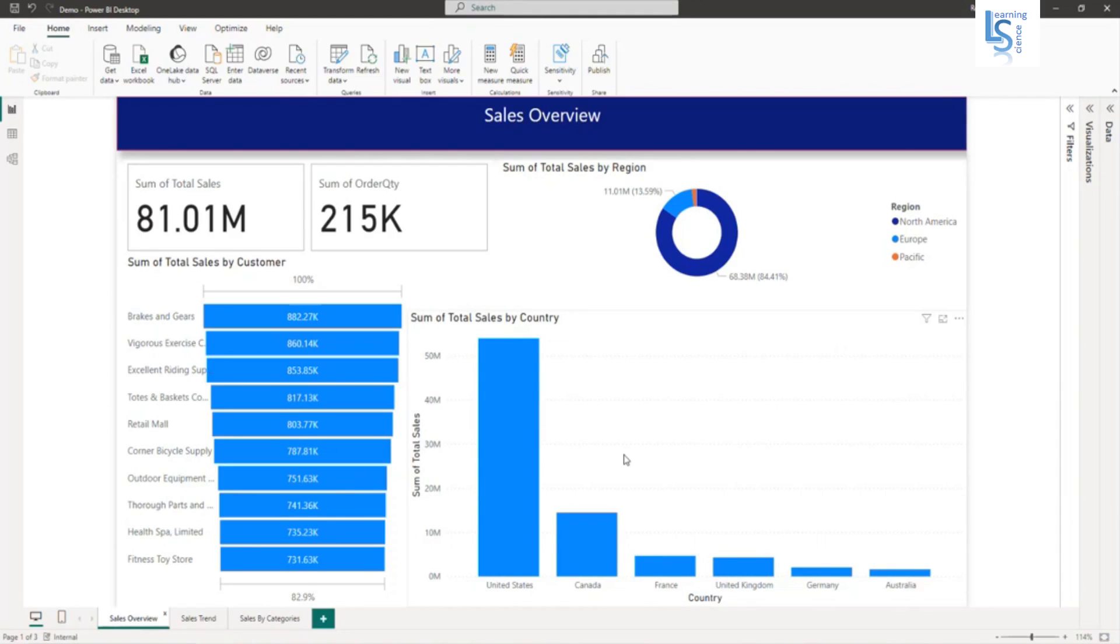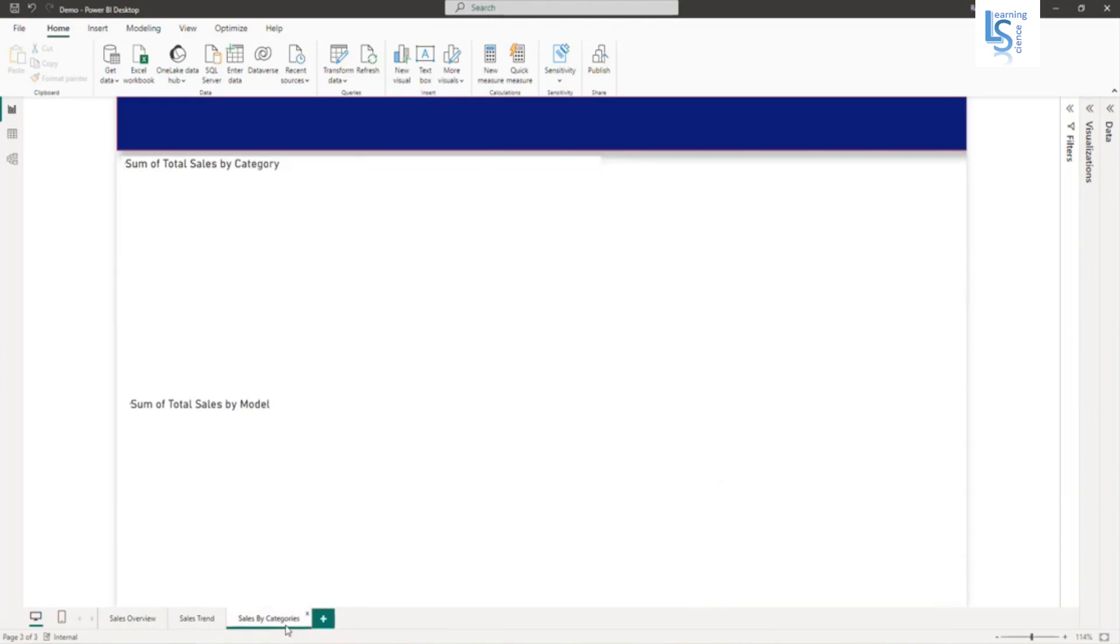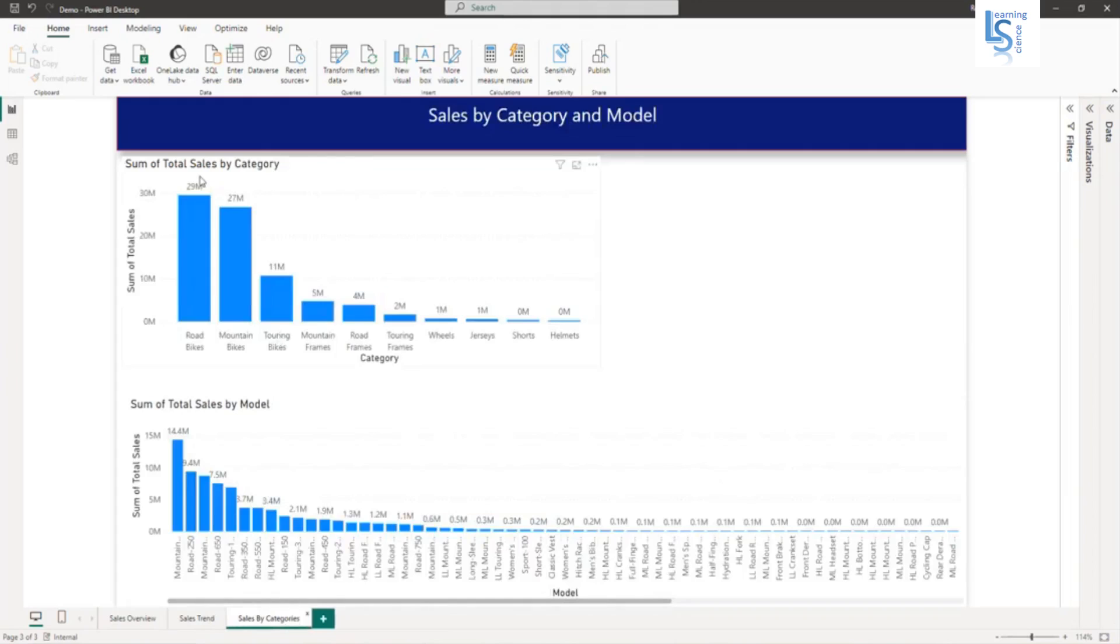From this report, I will select these visuals: the data card, total sales and sum of order quantity, and region by sales. From the second page, I want total sales by year. And from the third page, I want total sales by category.